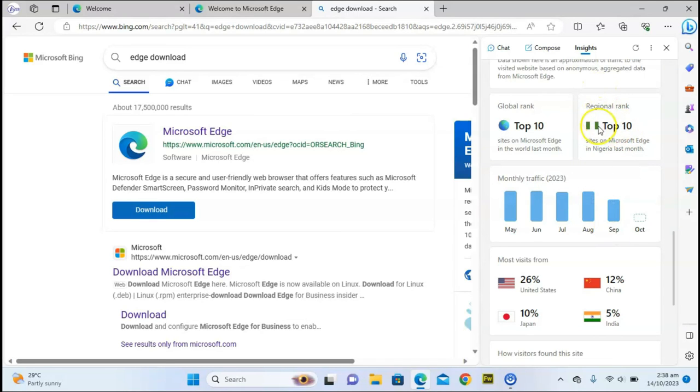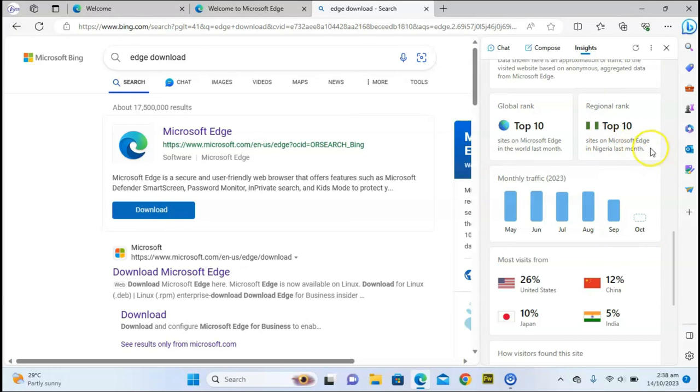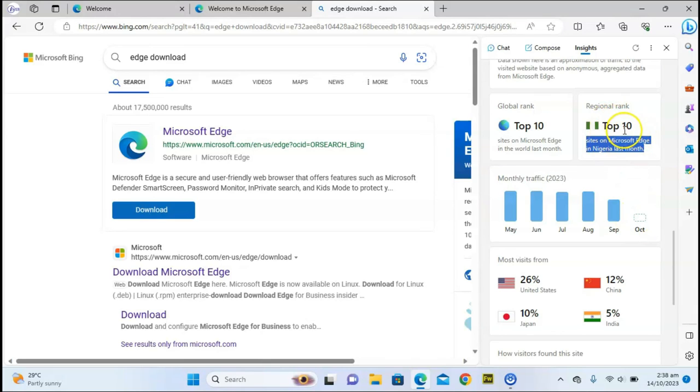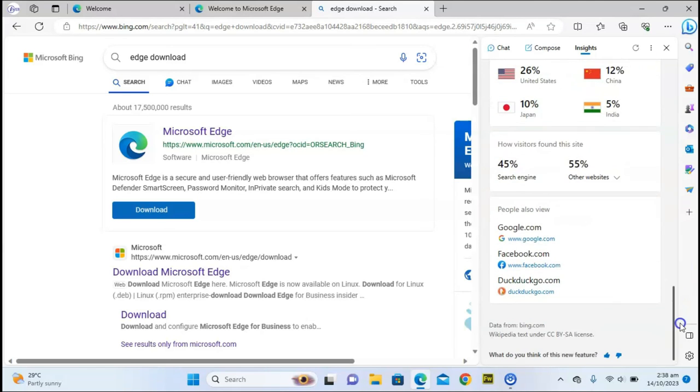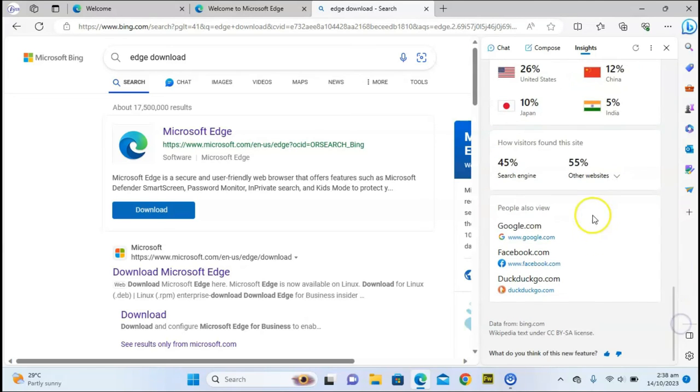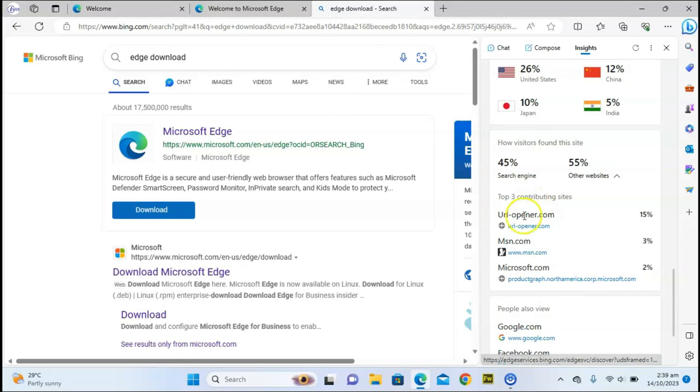You can click on it to view more information, but what it means is that the sites on Microsoft Edge in Nigeria for the last month have been used and are currently sitting on the top 10, and also top 10 in the world. You can see people using these sites and they're all here. If for any reason you want to find out more information, you can click on this area to see other most-used websites.